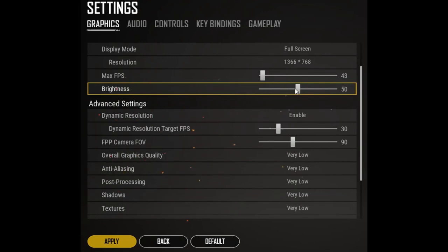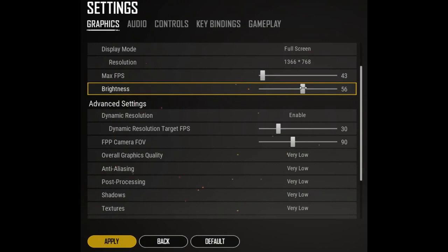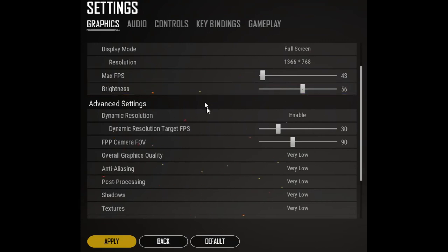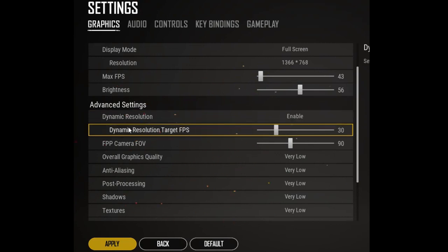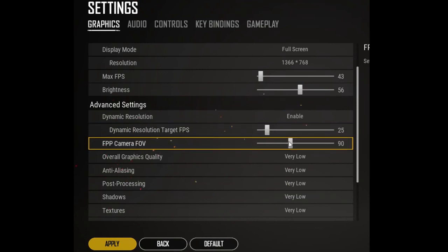Set brightness to whatever you want — brighter or darker. Next, under Dynamic Resolution, find the Dynamic Resolution Target FPS and drag it a little bit to the low position. Then for FPP Camera FOV, drag it to almost zero.